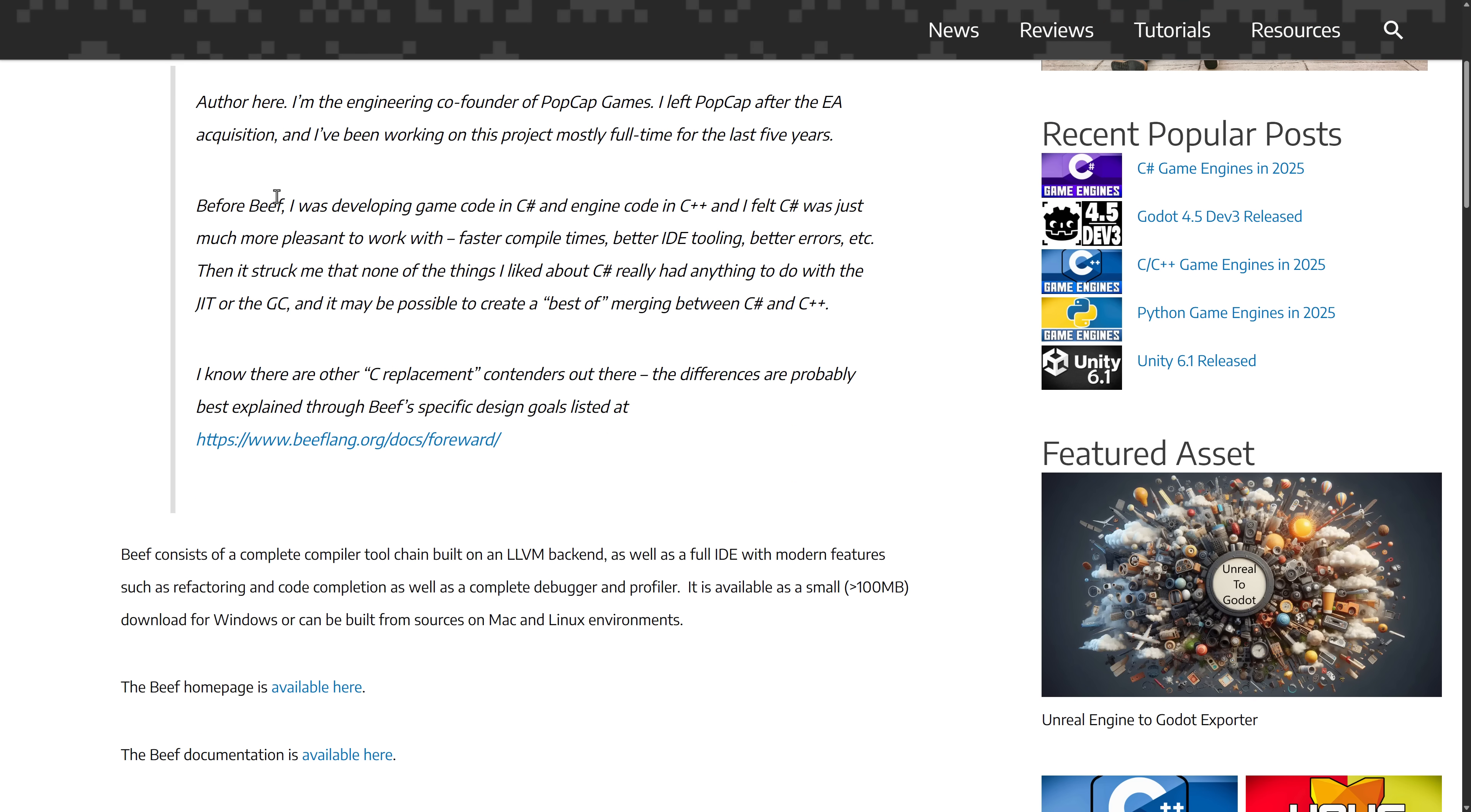Before Beef, I was developing game code in C Sharp and engine code in C++, and I felt C Sharp was just much more pleasant to work with—faster compile times, better IDE tooling, better errors. Then it struck me that none of the things I really liked about C Sharp had anything to do with the JIT or the GC, and it may be possible to create the best merging between C Sharp and C++.